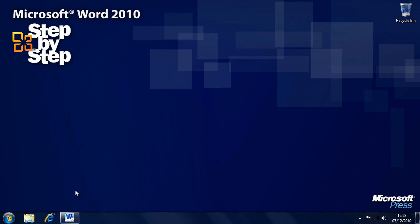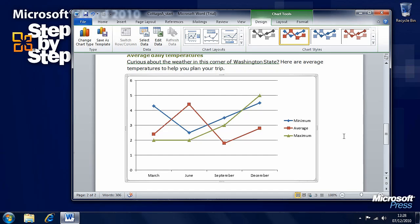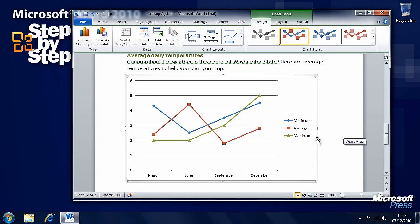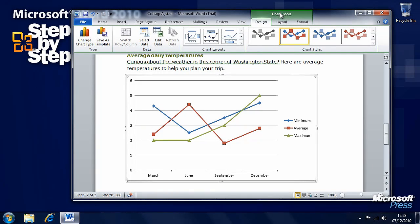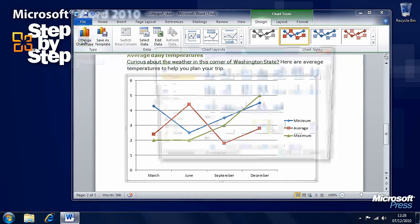Now that we've looked at how we can insert charts into a document, let's have a look at how we can modify them. We're going to continue working with the document we did in the last segment. When you click on the chart and select it, we've got three new tabs that have appeared here on the ribbon: Design, Layout, and Format.